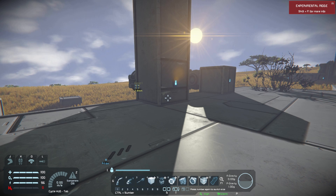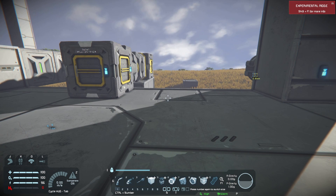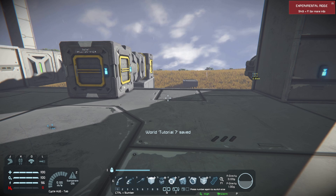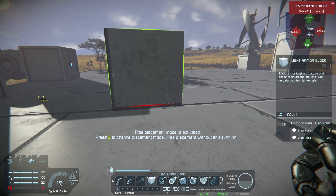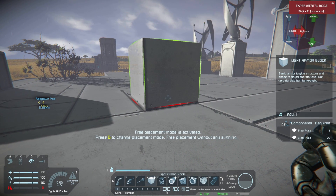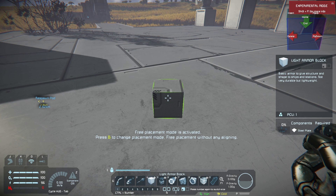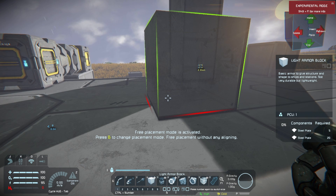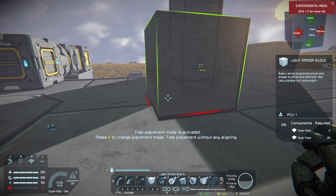A mobile grid will have either thrusters, wheels, or both, and they are capable of being large or small grid. What makes something a large grid is the type of block. This is a large grid block. If I press the 4 key again, that little tiny fella right there — that's a small grid block. That's how you create a small, large, static, or mobile grid depending on what you're trying to do.